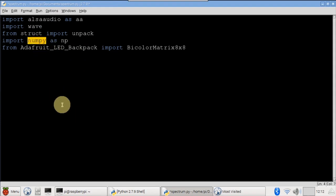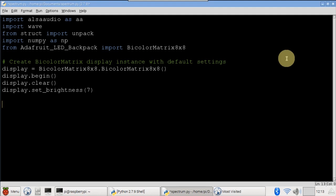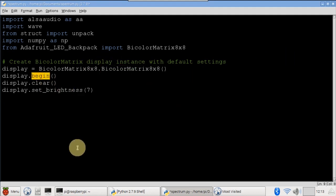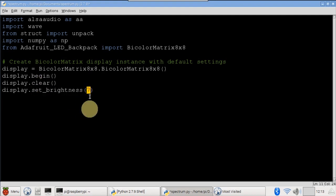A bicolor matrix 8x8 class is imported from the Adafruit LED backpack library. A bicolor 8x8 matrix display is instantiated. Begin initializes the display. The display is cleared. And the brightness is set to 7.